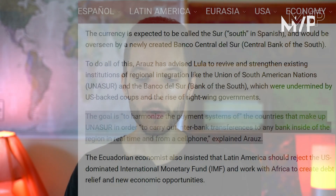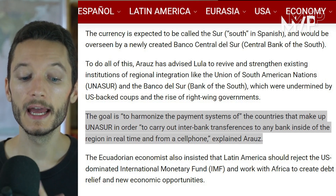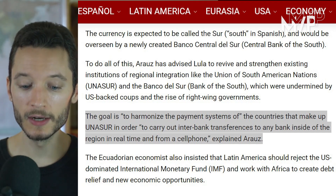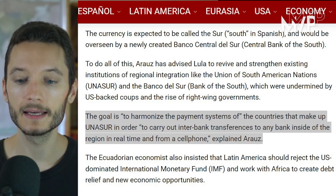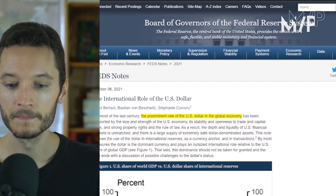This Ecuadorian economist Andres Arauz, in his article advising Brazil's president-elect Lula da Silva, said that the ultimate goal is to harmonize the payment systems of the countries in the region, and ultimately to carry out interbank transfers to any bank inside the region in real time and from a cell phone. So the vision is integrating the economic and banking sectors of the countries in Latin America. In order to understand this better, I want to talk more about the dictatorship of the US dollar — and I'll read highlights of a report published by the Federal Reserve, the US central bank.